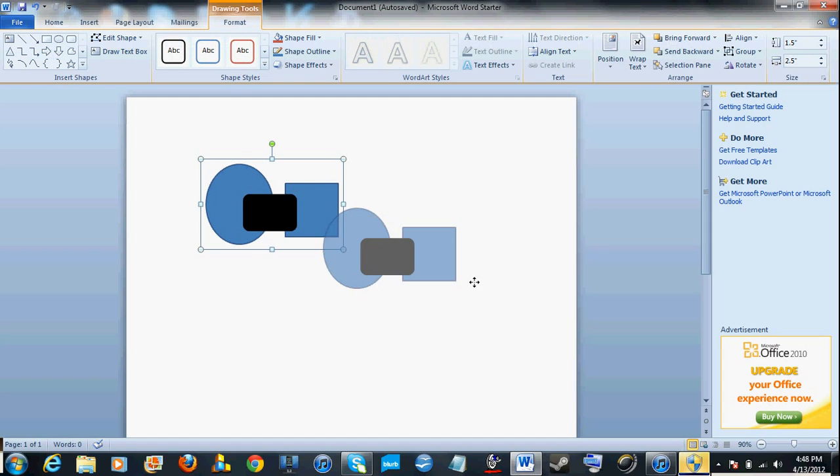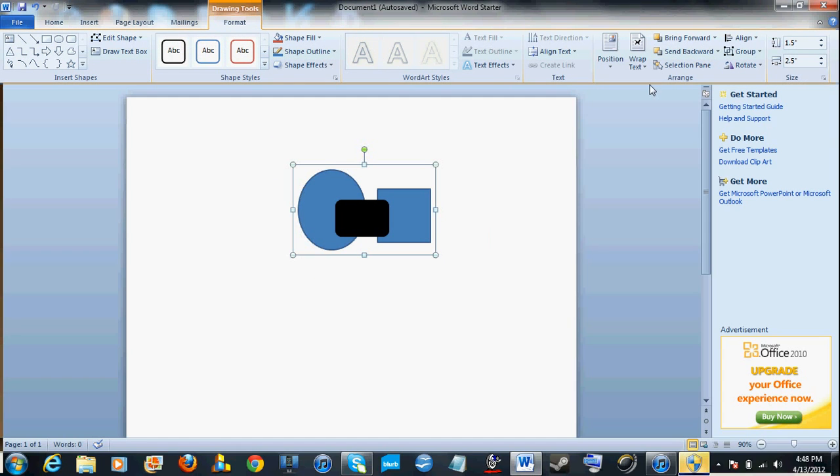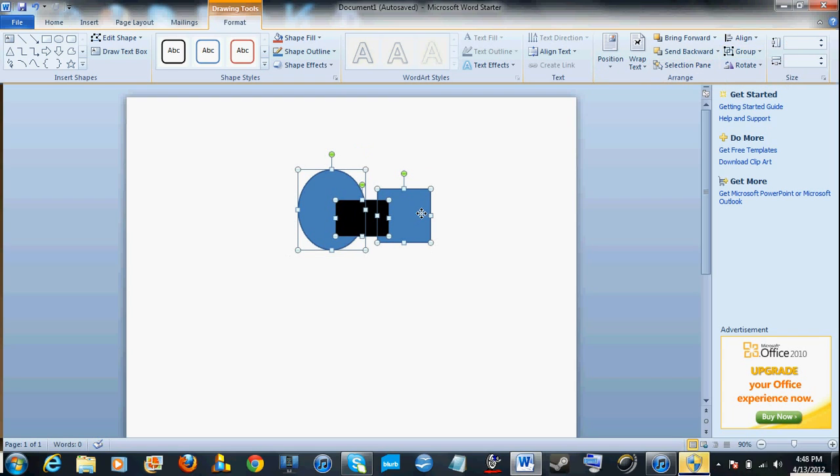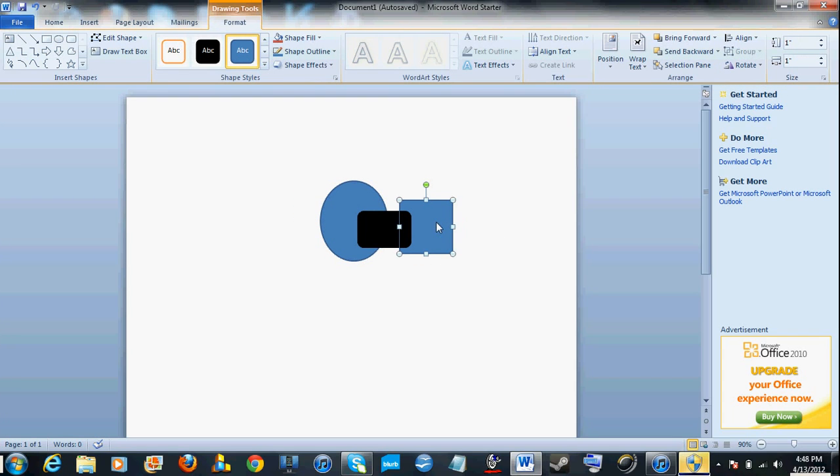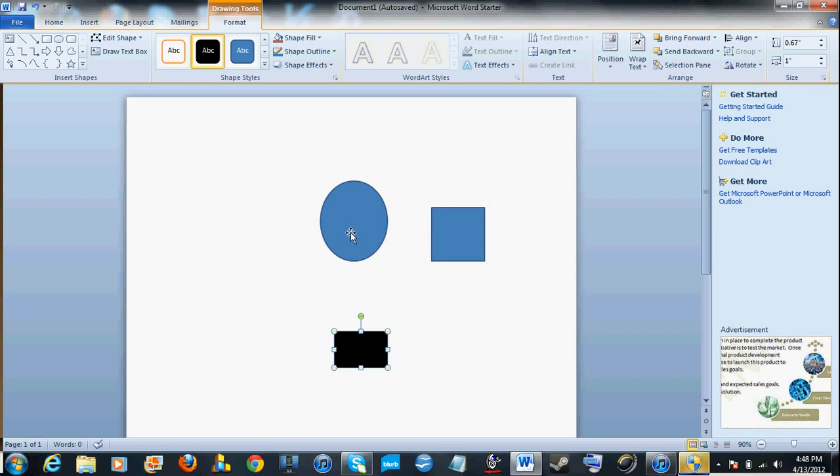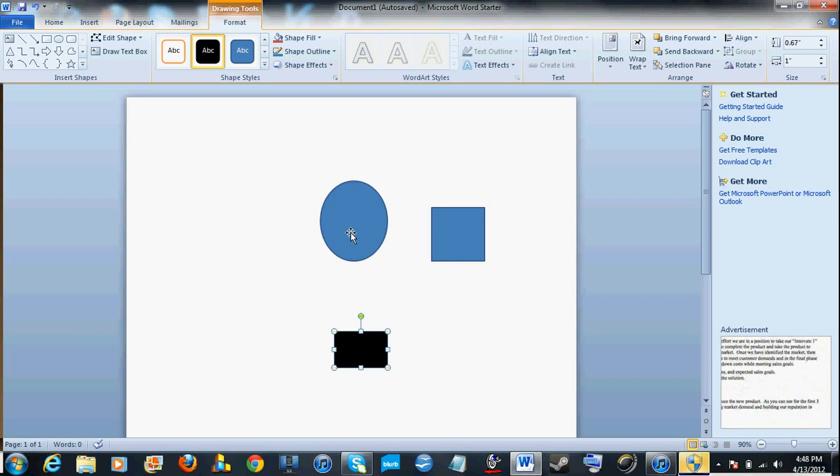Now if you want to ungroup them, just hit Group again and select Ungroup. Now they're all different objects. Okay, so that's how to group pictures in Microsoft Word. Hope you enjoyed, hope this helps. See you next time!